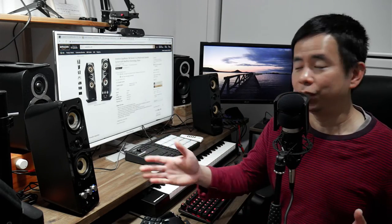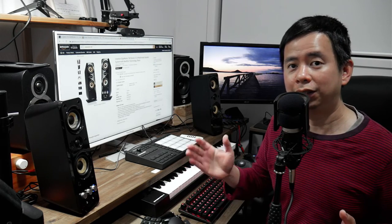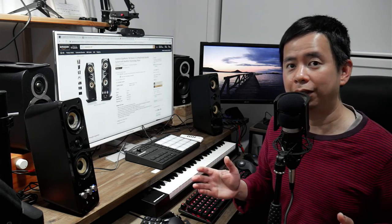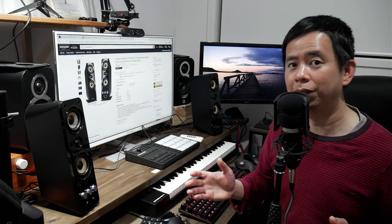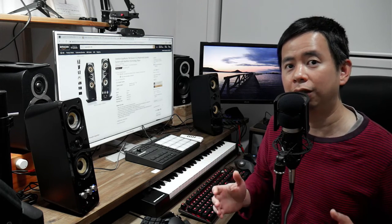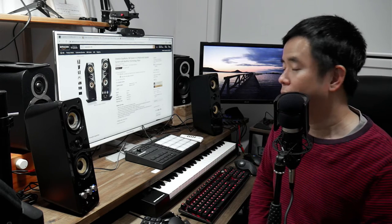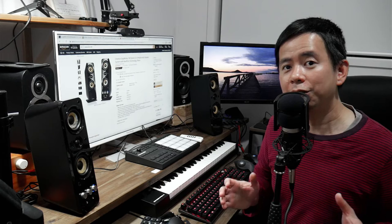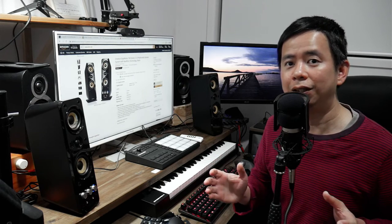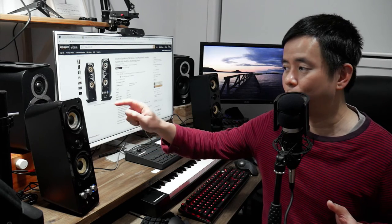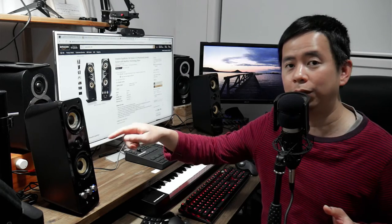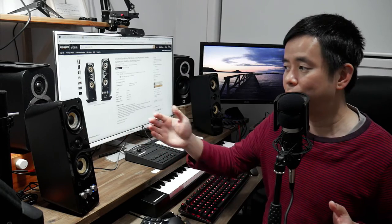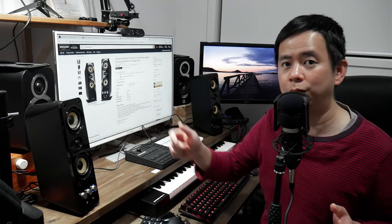So recently I bought these, which are the Creative GigaWorks T40 Series 2 speakers. Now I bought these for work because I'm going to be doing some video production for work. Many years ago, I had the Creative T20, which is the version with the one mid-range driver and one tweeter. This one has two mid-ranges and one tweeter.